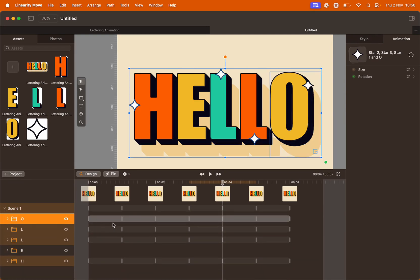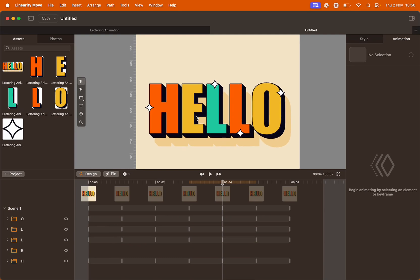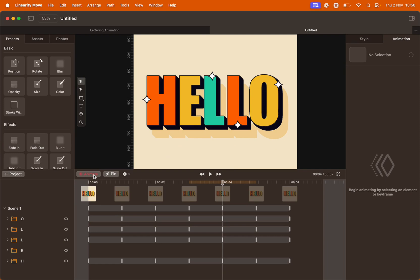Now, when we animate the group, the star will follow. We are ready to keep going with our animation. Let's focus on the letters. Switch back to animate mode and put the playhead back to zero.